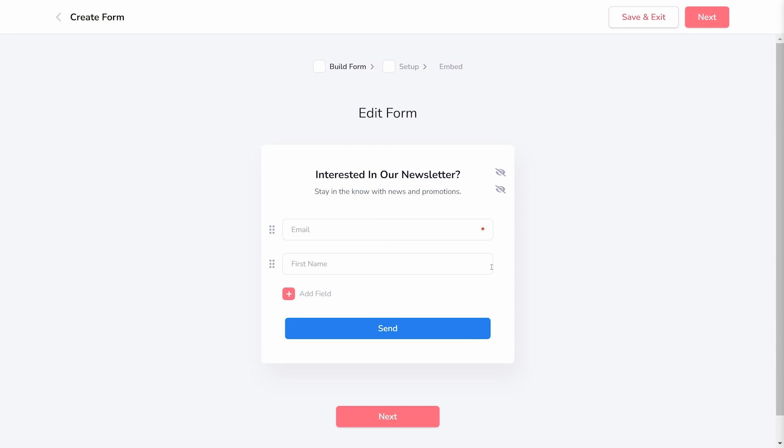After saving the form's name, a three-step wizard will appear. Let's quickly go through the steps to give you an idea of what to expect.